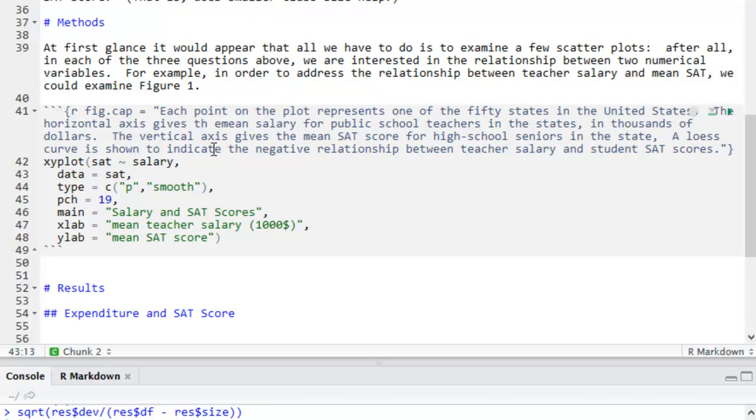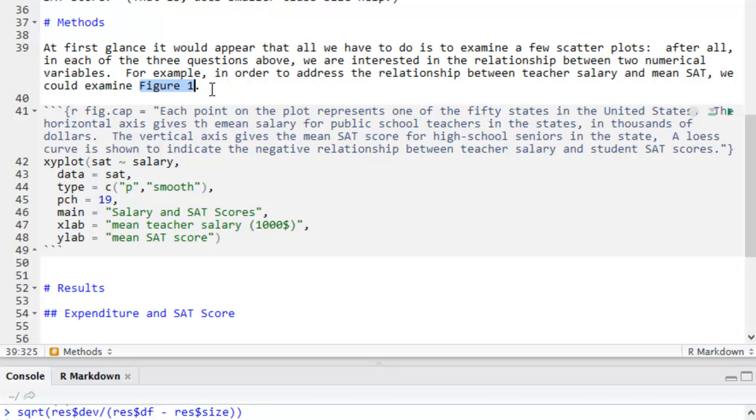Also, when you set a fig.cap, then the figure will get a number. And then you can refer to that number in the text. That's important because in PDF output, quite often the figure can be placed far away from the text where you plan to discuss that figure. So, keep track of your figure numbers and how you refer to those figures.